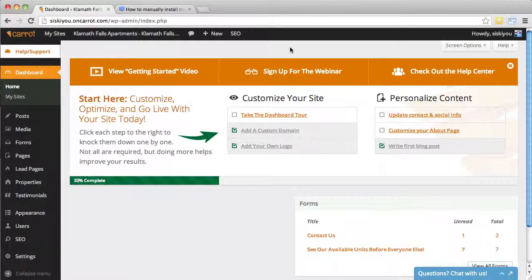First thing you're going to do is log in to your dashboard, and what I'm talking about here with advanced tracking is, Carrot already integrates really well with Google Analytics.